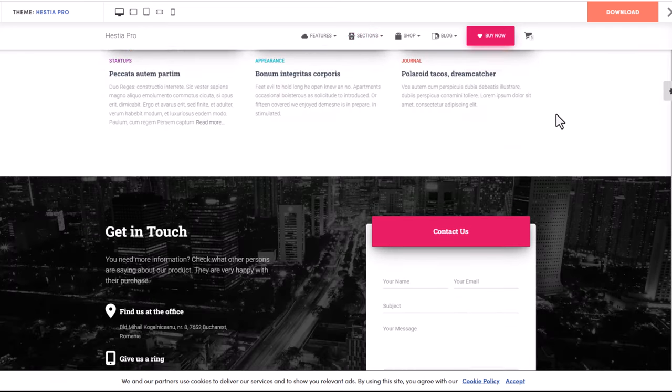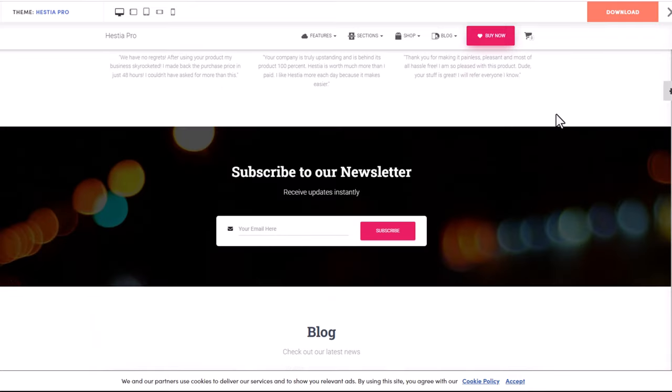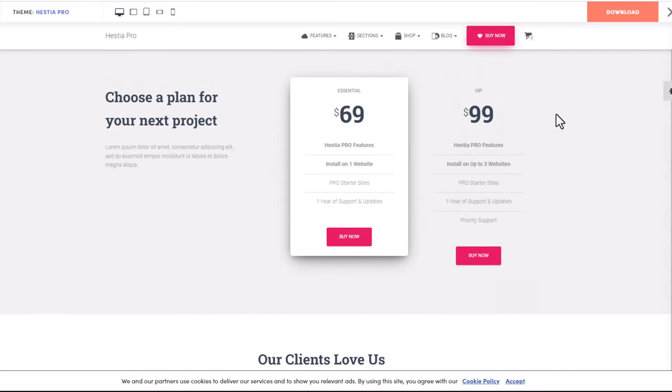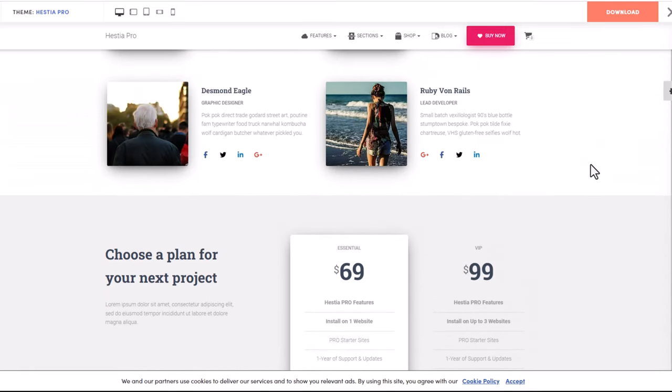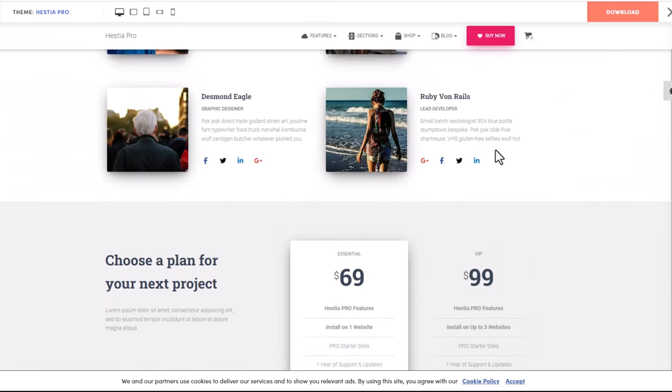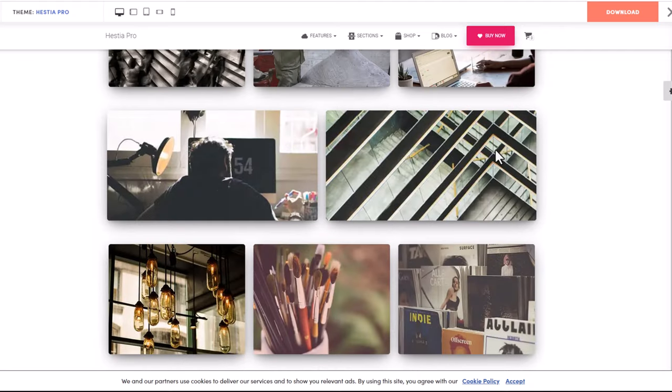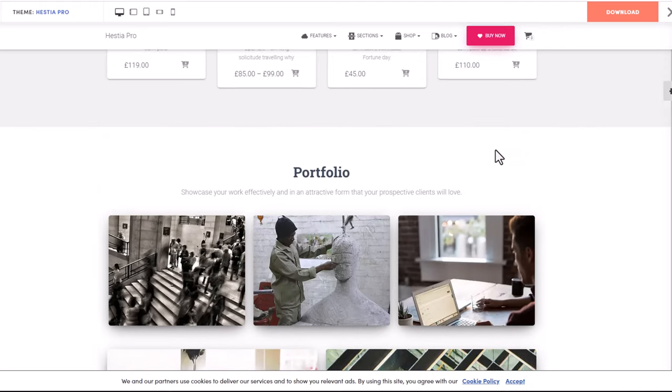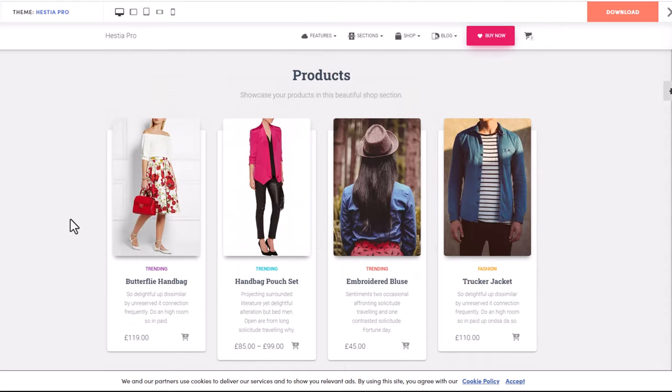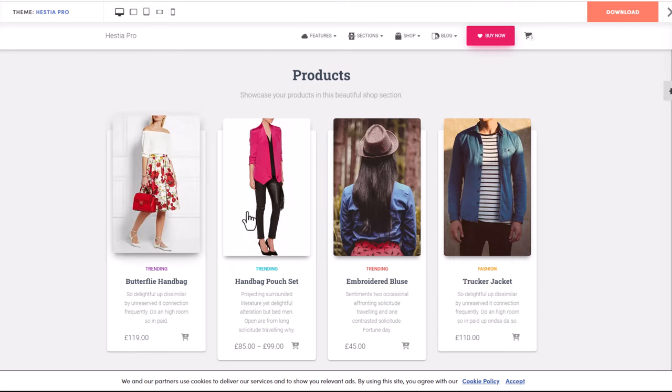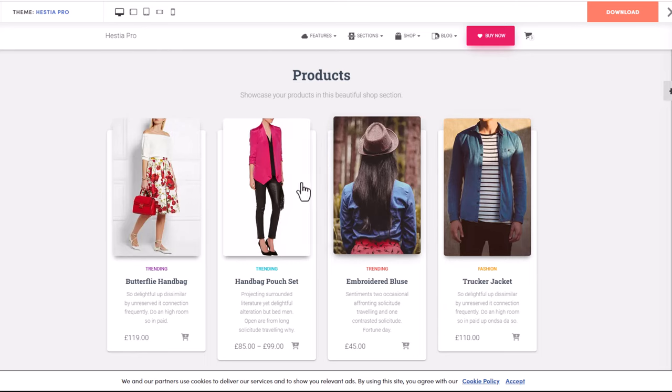And like I mentioned, your website doesn't have to look like this. You can build it in a totally different design. Also, by using Hestia theme you can build online shops.